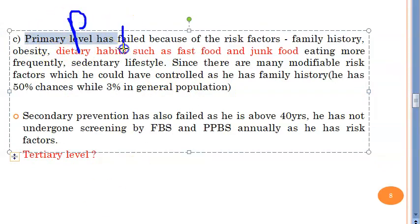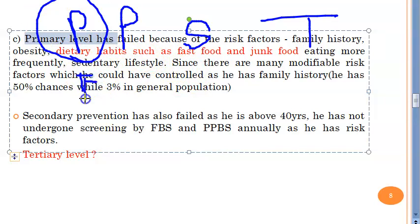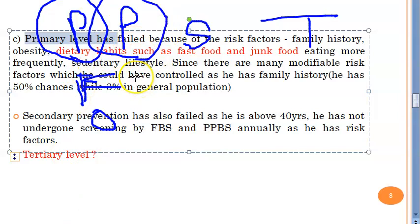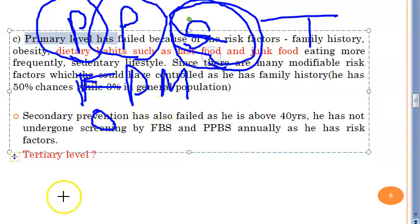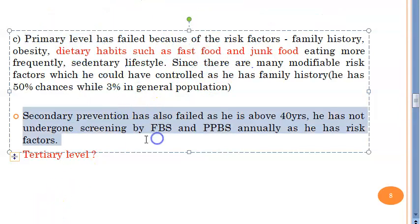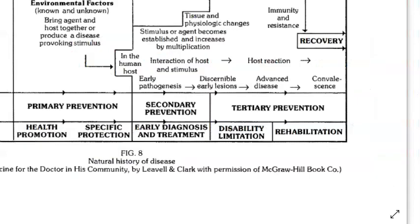Now, which level of prevention has failed? There are four levels: primordial, primary, secondary, and tertiary. Primordial prevention has failed — he already had risk factors: family history of diabetes in his father and obesity. Primary prevention has also failed — he has already developed diabetes mellitus. Secondary prevention — early diagnosis and treatment — has also failed, because he has already progressed to eye problems, suggesting diabetic retinopathy.